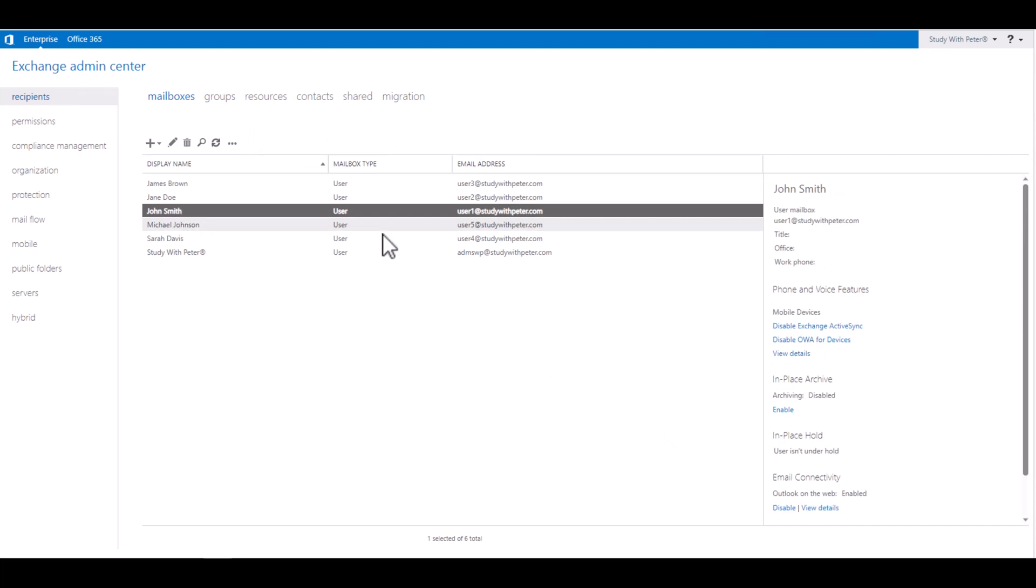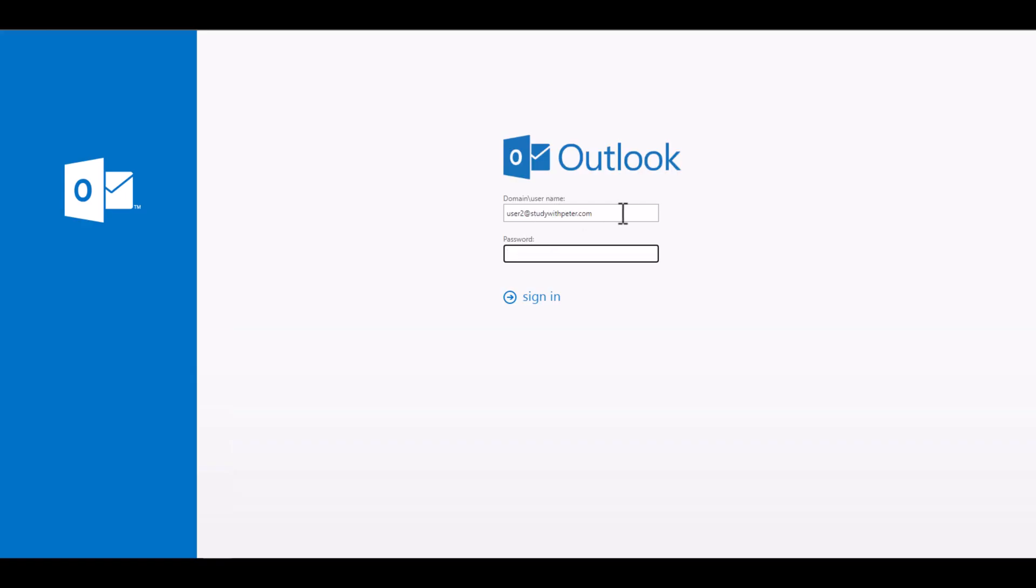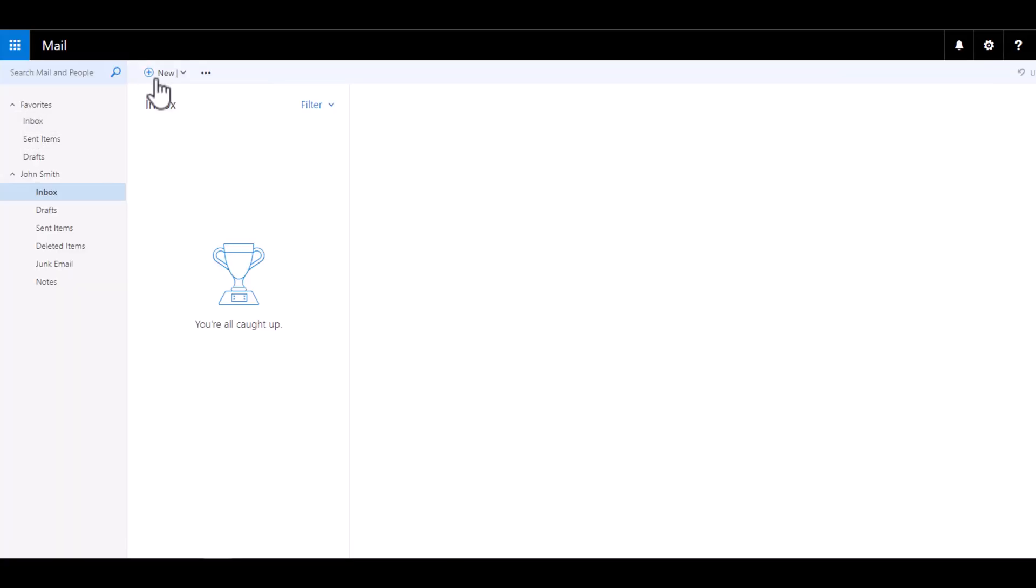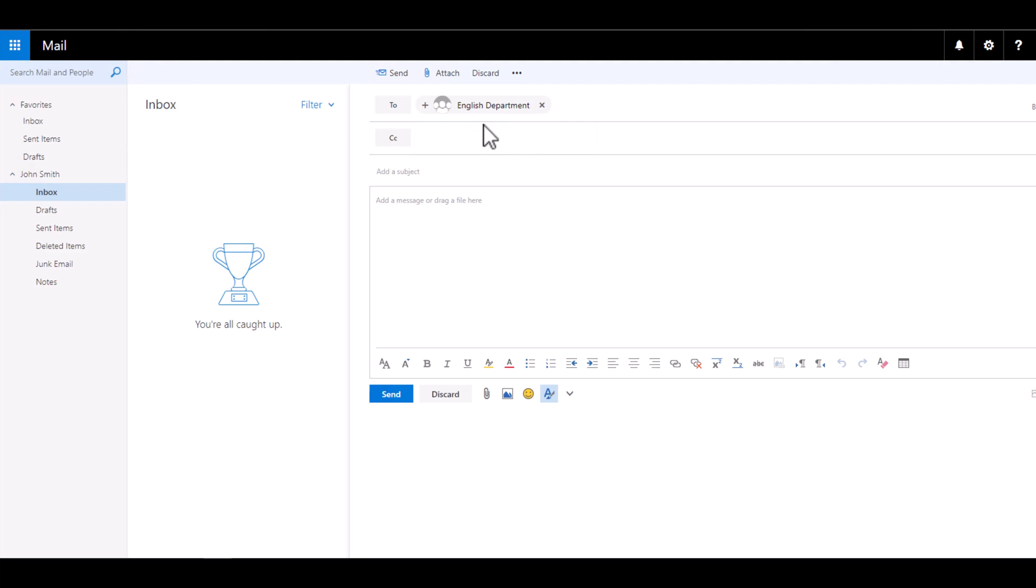So John is not part of the group, but I want to go ahead and log into John's email and send an email to that distribution group. So let's see what happens. I can go over here, create a new email. And I say, I don't even need to know the full email address unless it's been hidden from the user. So I search for it. And there we go. I'm going to say 'First Distribution Group Email' and I'm going to say 'Hi everyone.'